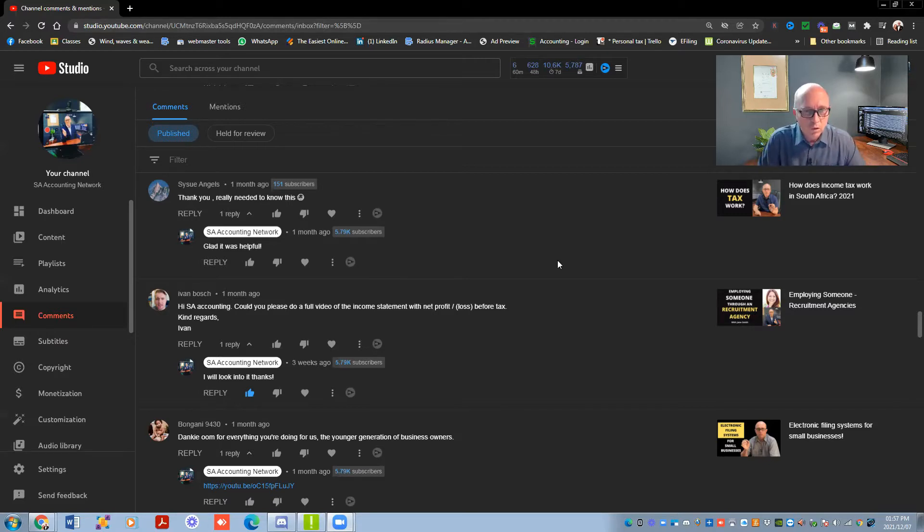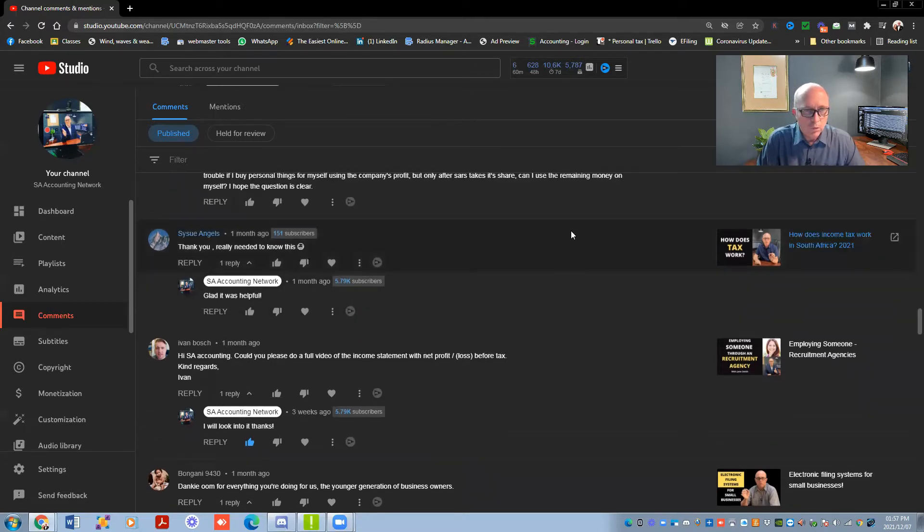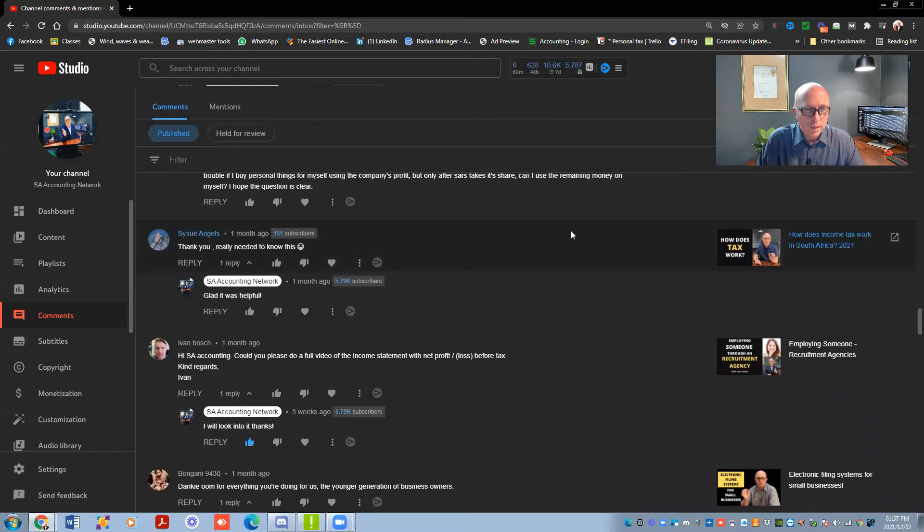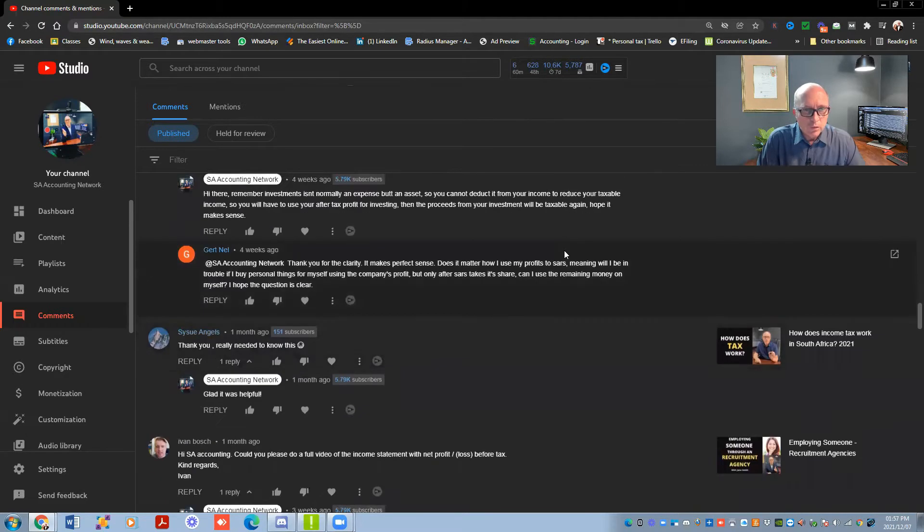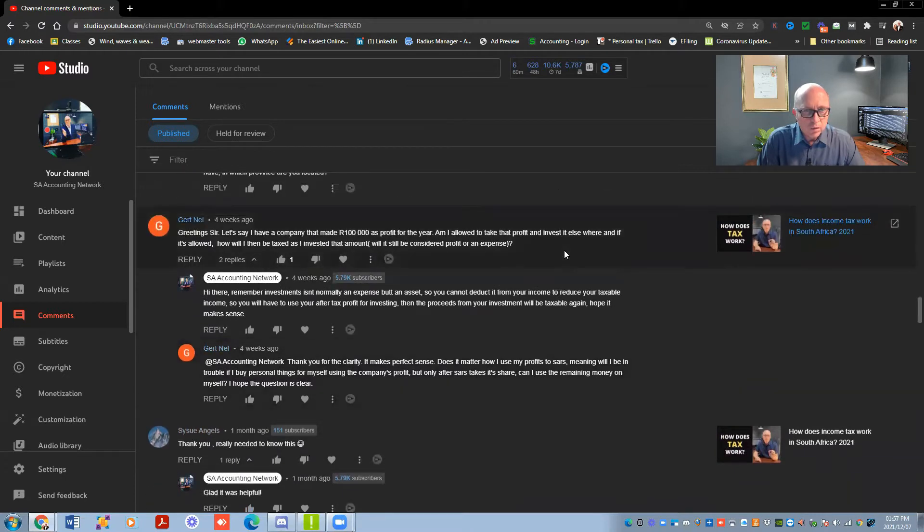So let me jump down to my computer. Remember to like the video, subscribe to my channel if you haven't done it yet. Let me quickly see if I can answer some of your questions for you. Let's have a look through, where did we stop?